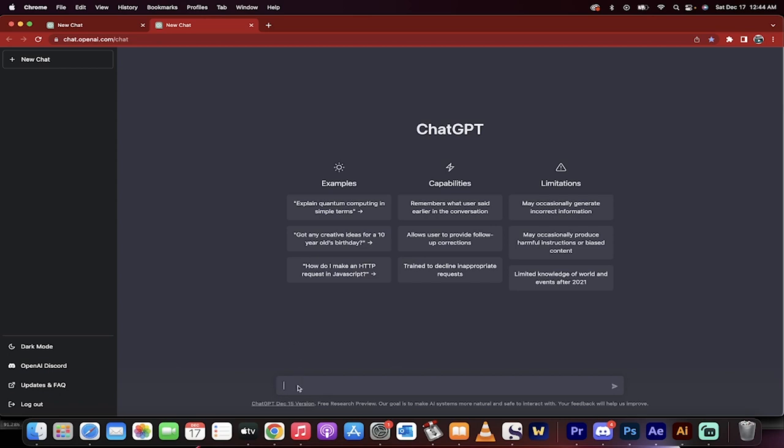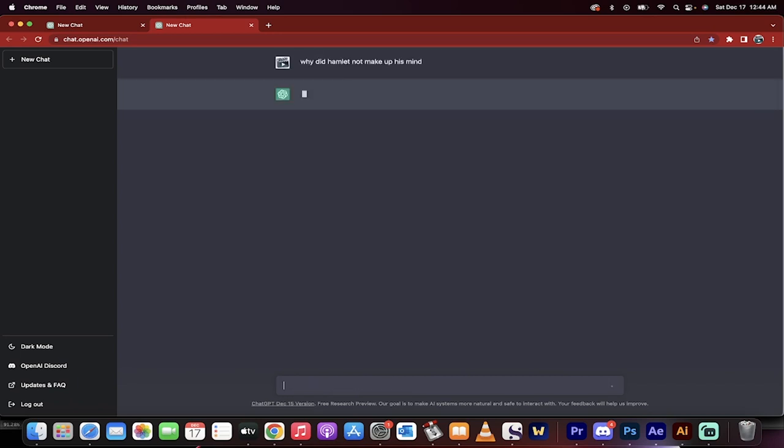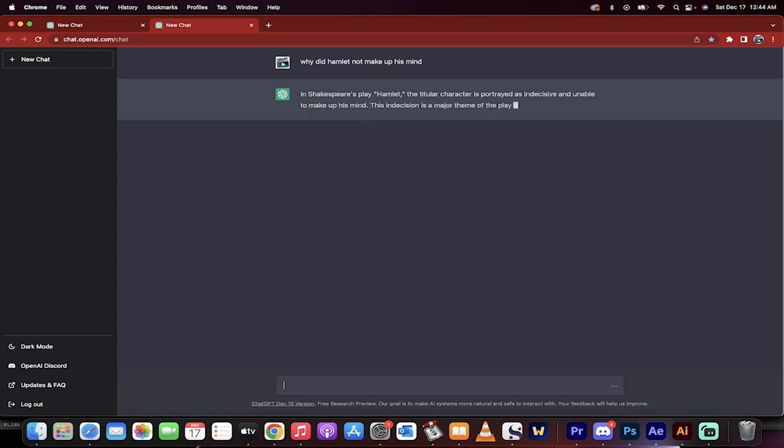Now I want to show you how unbelievable this is. So let's start with an English one. I'll just type in, why did Hamlet not make up his mind? He was always thinking about things. Watch what this does.